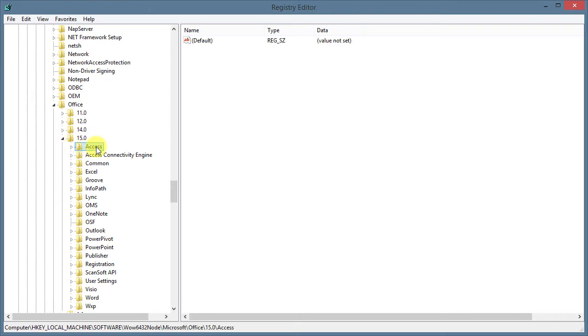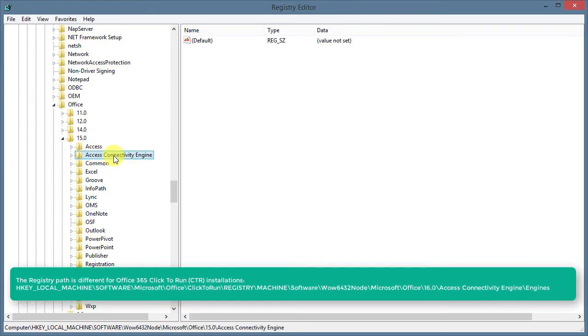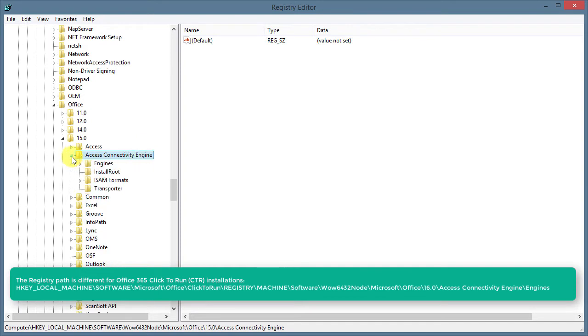I expand that, move to Microsoft, to Office, here it is, and I am showing you Access 2013 and that is Office version 15. And, don't make the error, don't go to Access, but to the Access Connectivity Engine, ACE.